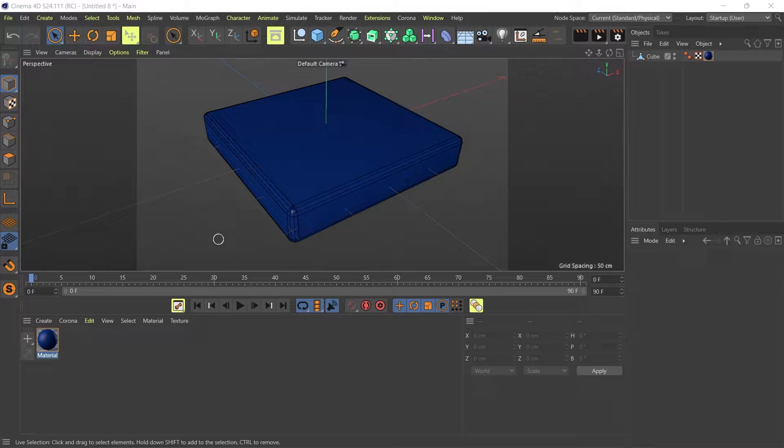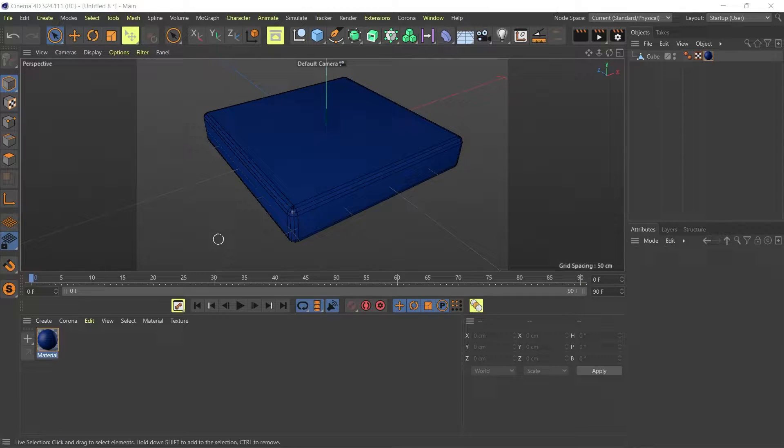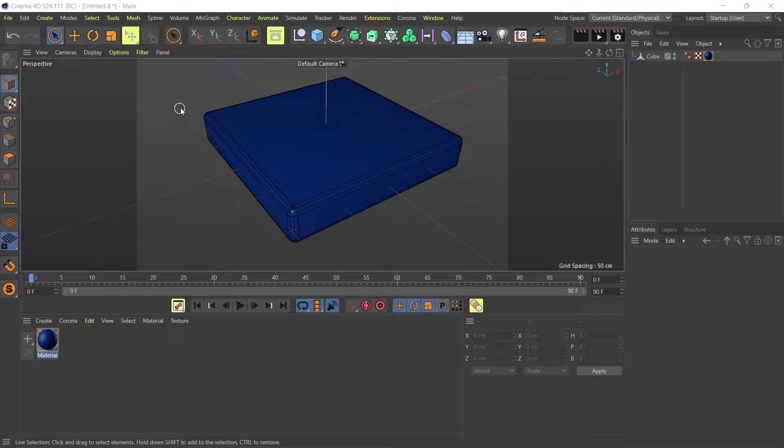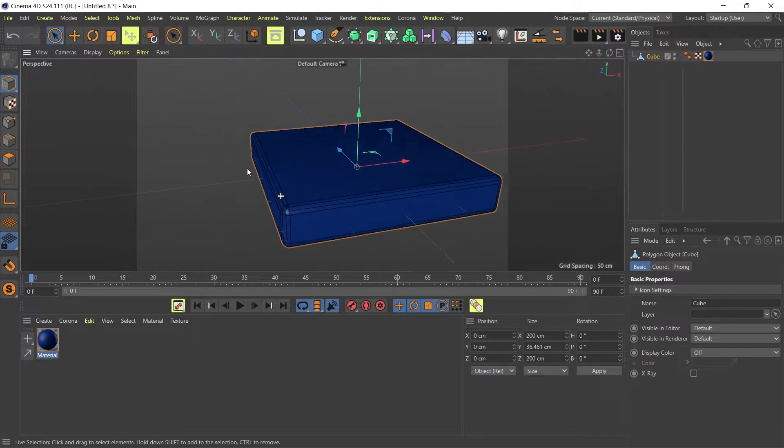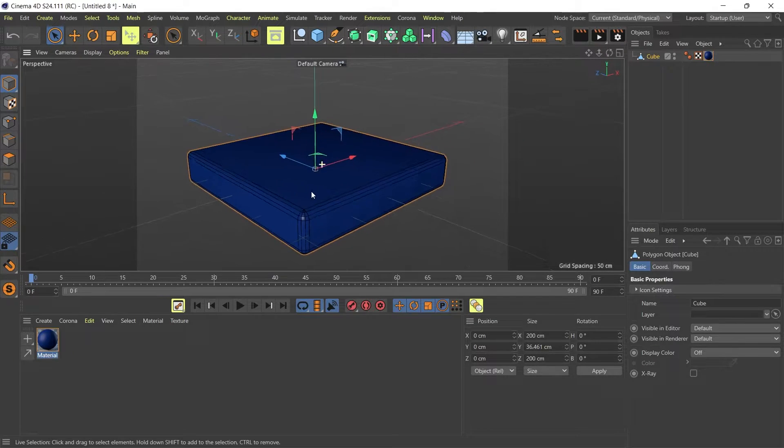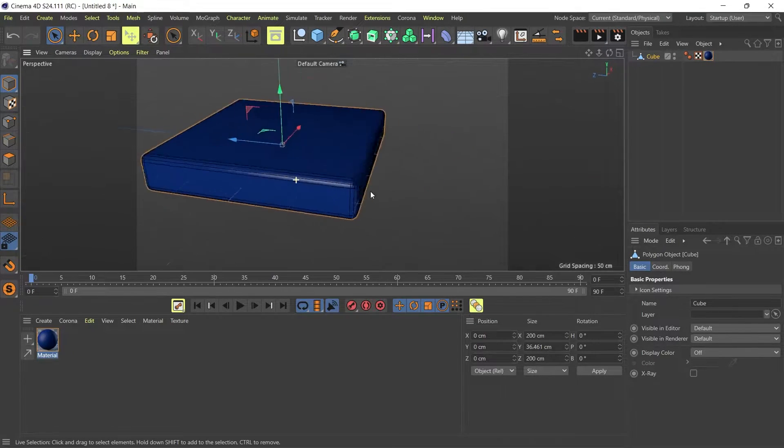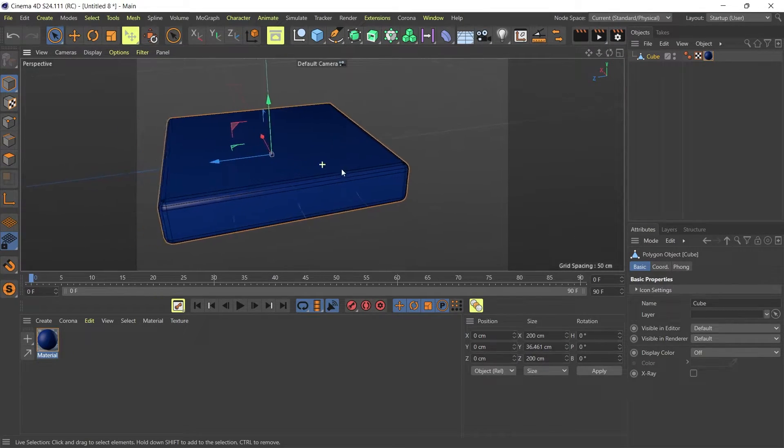Hey guys, Frank here from the Art of 3D Experience. Today I've got another quick little tip and this time it's to do with modeling.